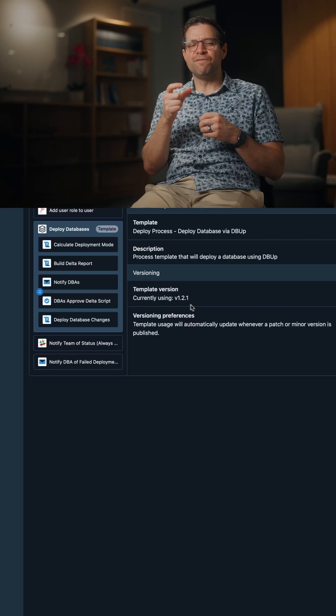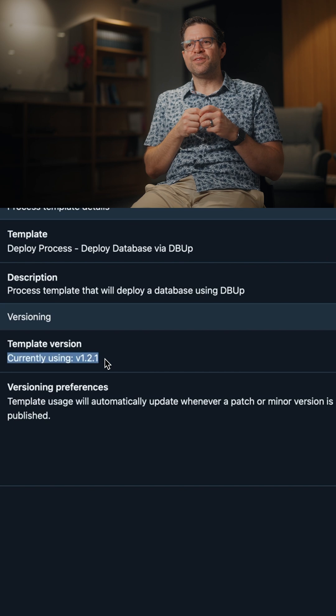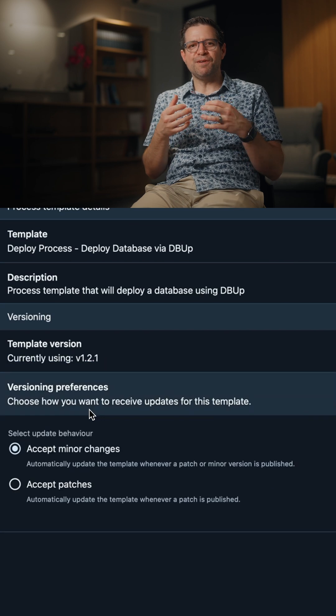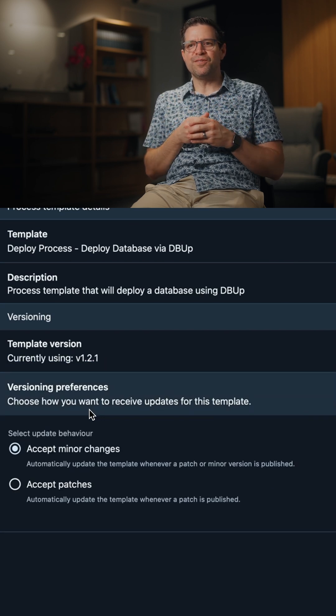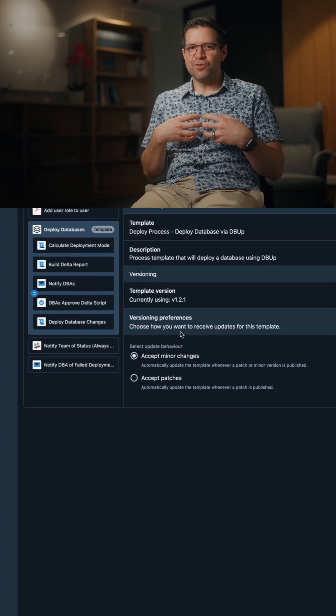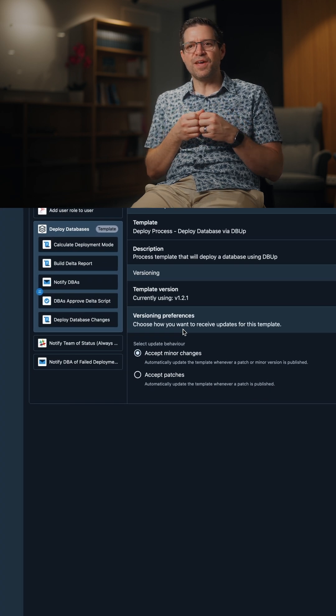You'll see unique things like versioning and push and pull controls, so that for those teams that are maybe in business-critical periods, they can pull the latest templates when it's right for them.